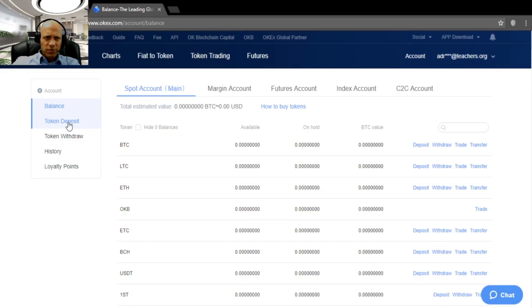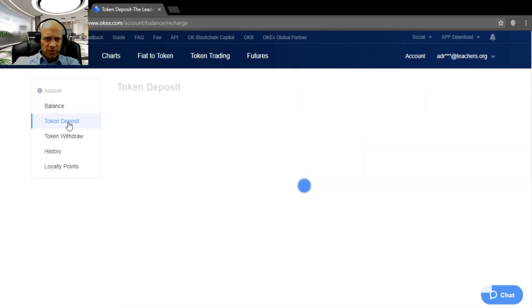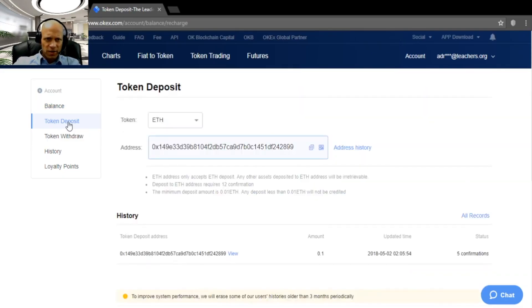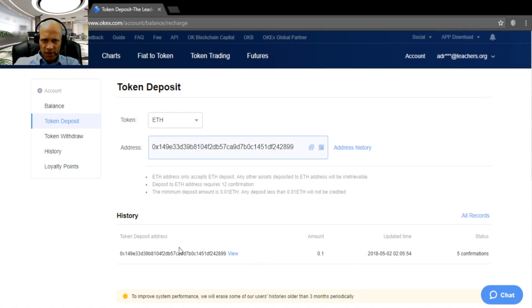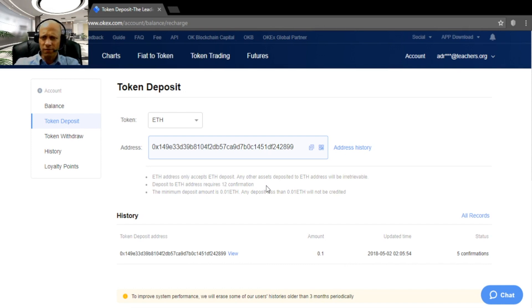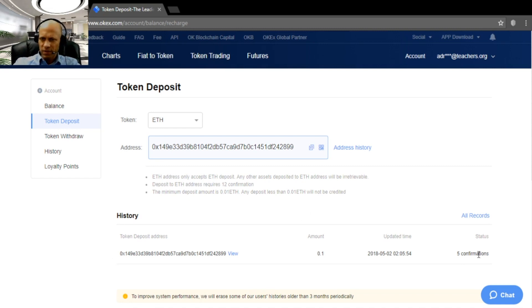After you send the funds, you can check token deposit, and you will see here history. And you see we already have 5 confirmations. And in total, 12 confirmations are necessary for the funds to be available for trading. So we are going to wait for those 12 confirmations. I will be right back.